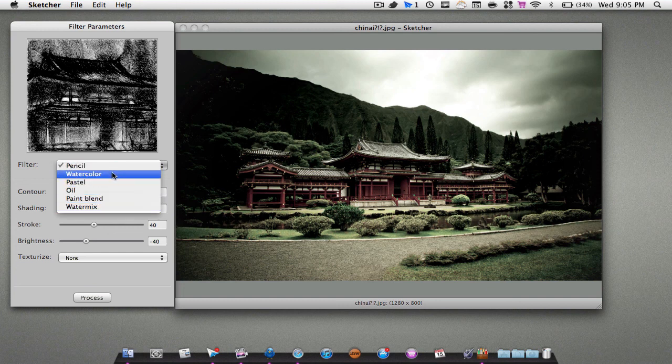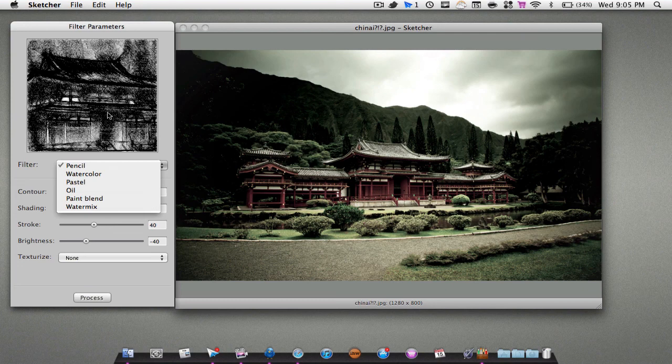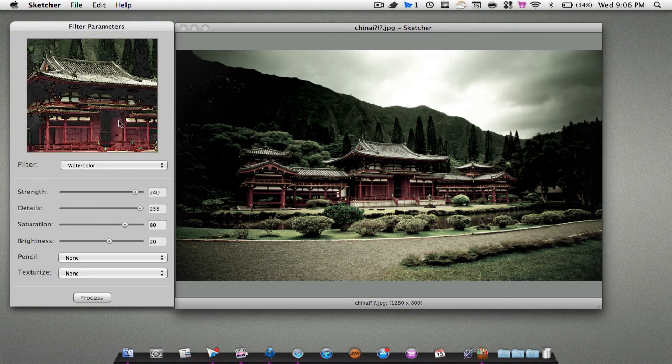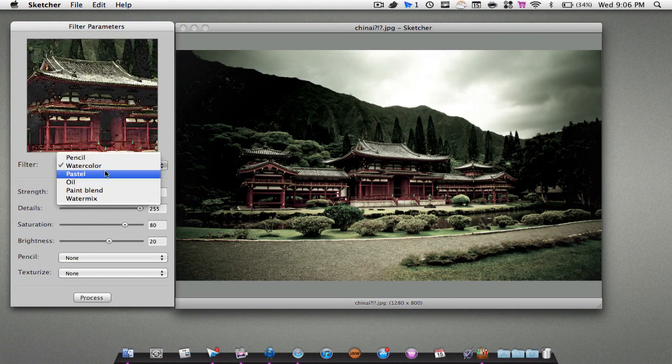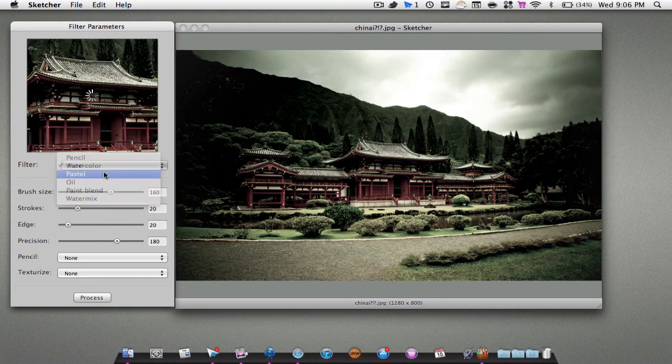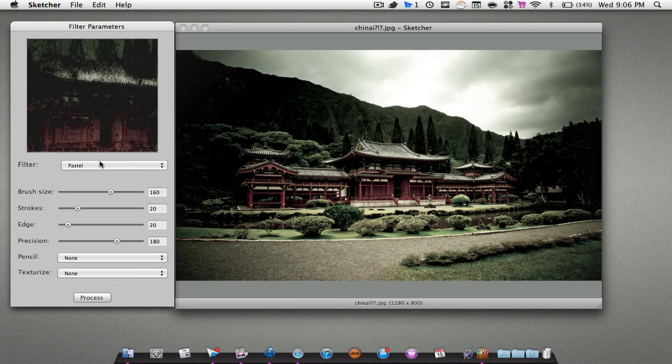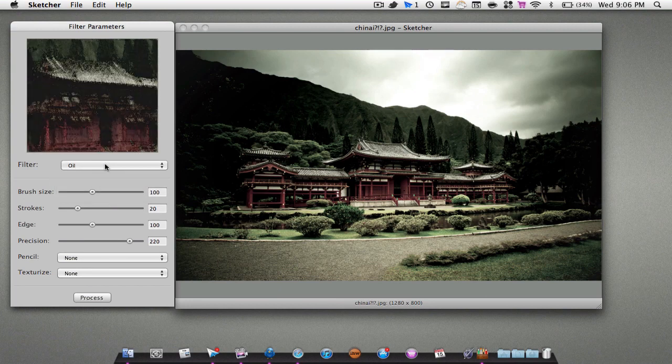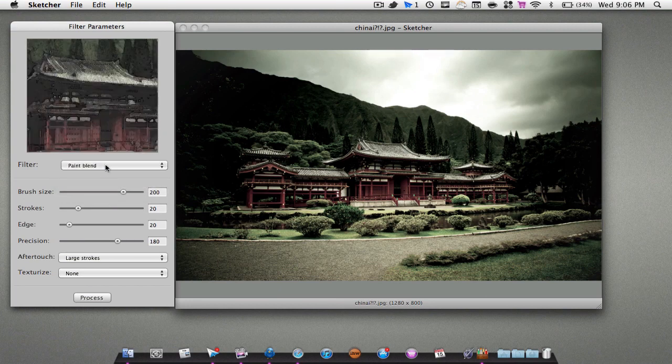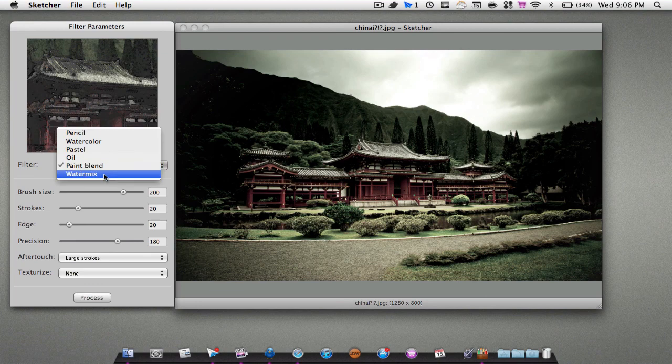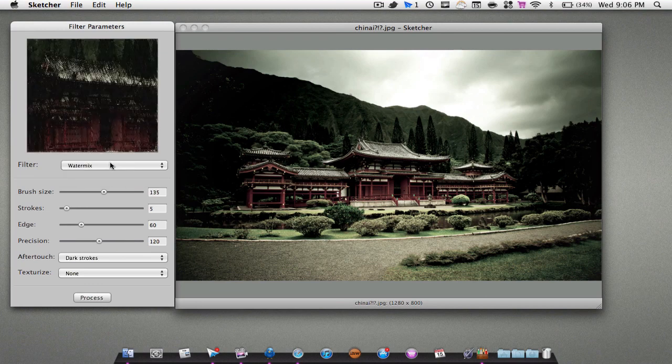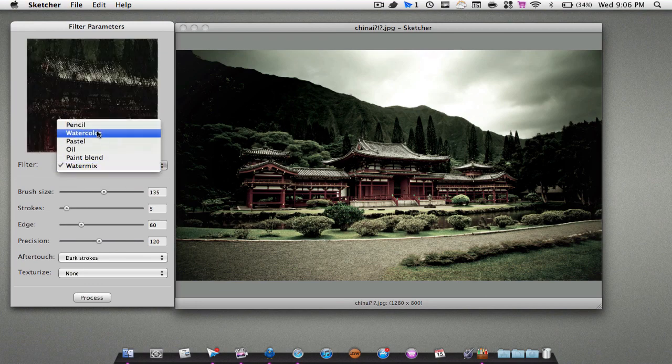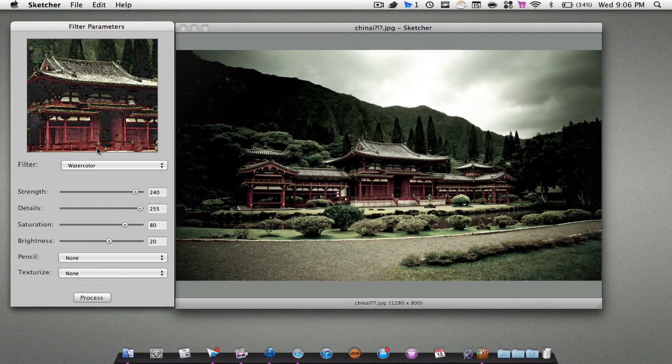Here's the pencil one, here's the watercolor one. I like the watercolor one a lot. Here's pastel, oil and paint blend, and a water mix. Different filters look better on certain pictures, so it really depends on what kind of picture you are editing. In this case, I really like the watercolor one.